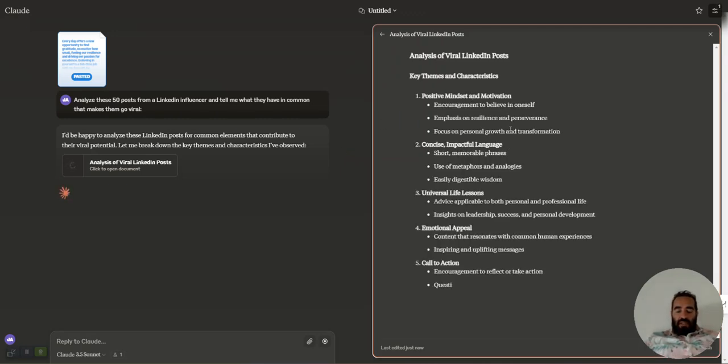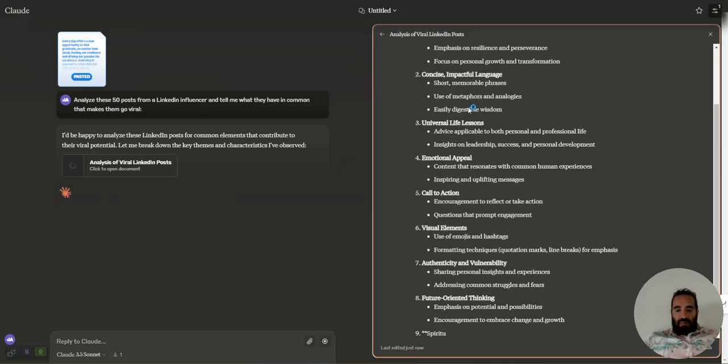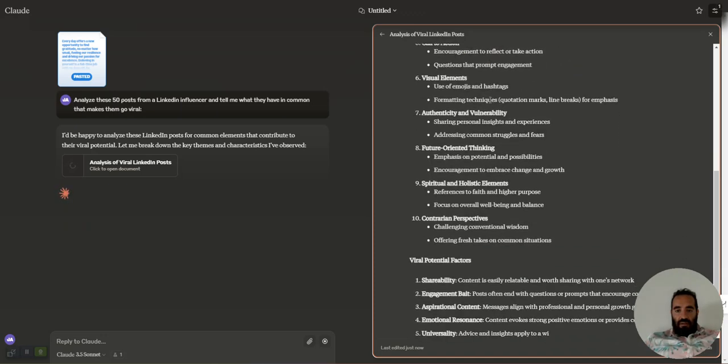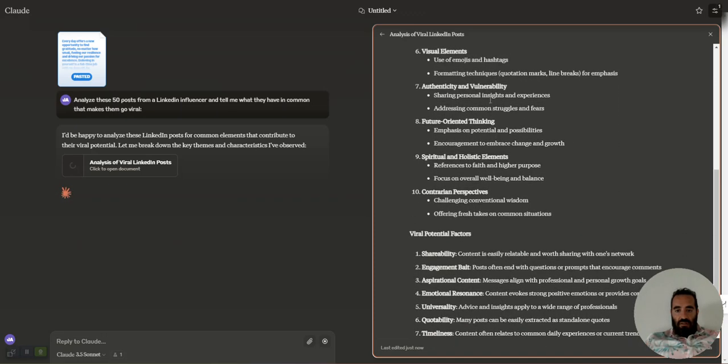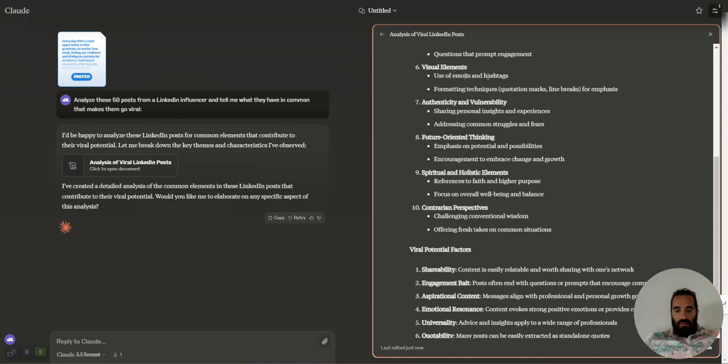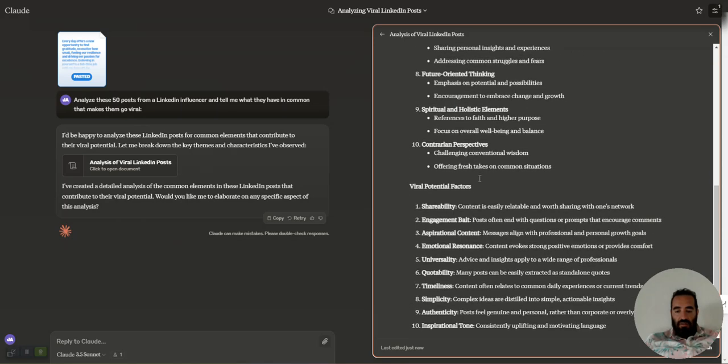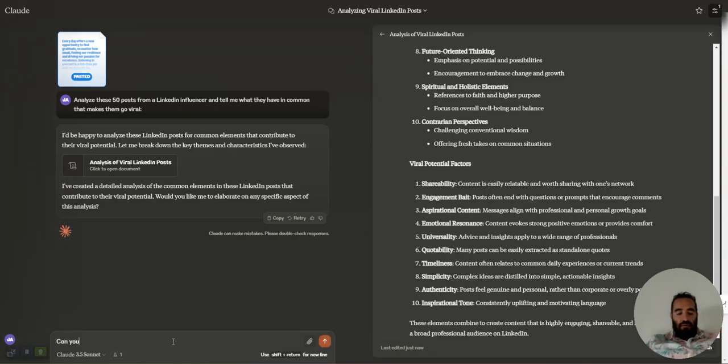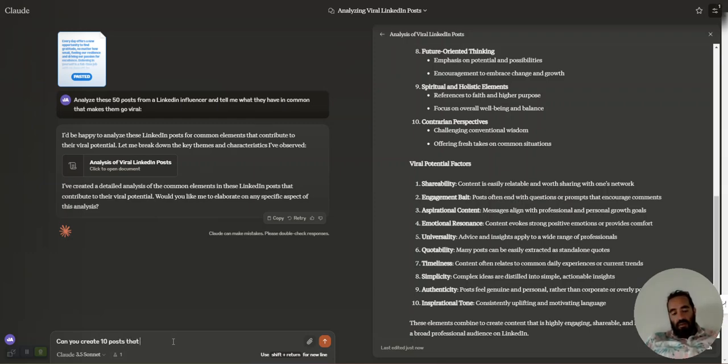Positive mindset and motivation. Concise, impactful language. Universal appeal. Call to action. Use of emojis and hashtags. Authenticity and vulnerability. Future-oriented thinking. Spiritual holistic elements. Contrarian perspectives. He challenges the conventional wisdom. Shareability. Engagement bait. Aspirational content. Emotional resonance. Quotability. Timelessness. Authenticity and inspirational tone. Can you create 10 posts that have the same virality as these posts? And keep it short.